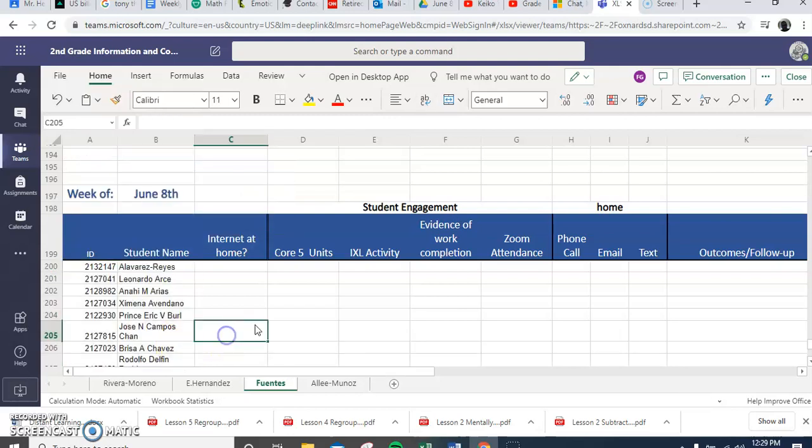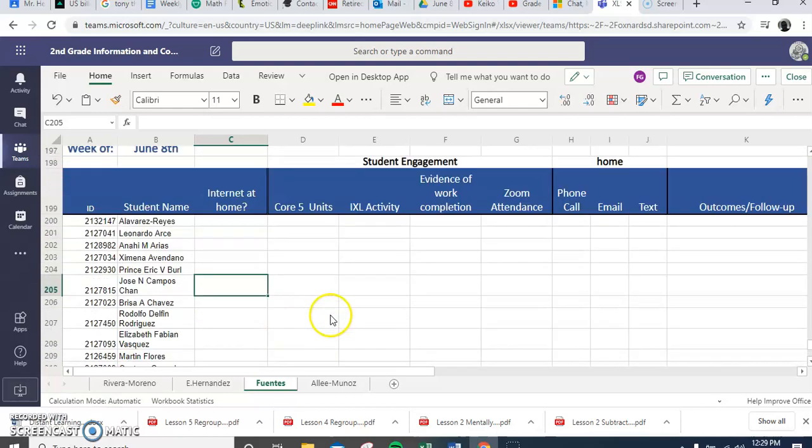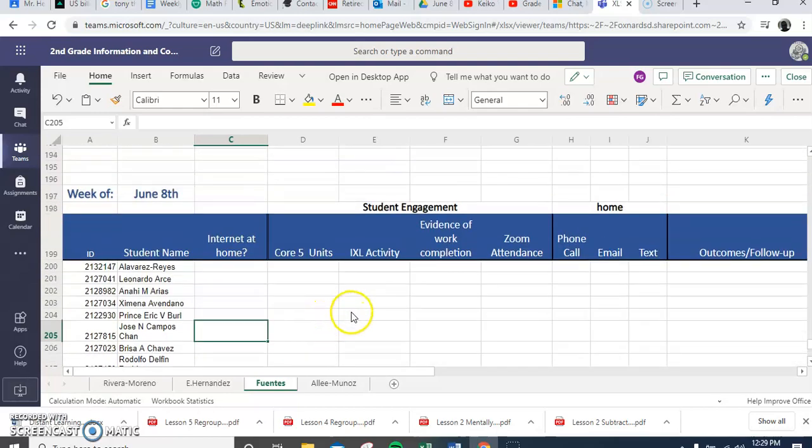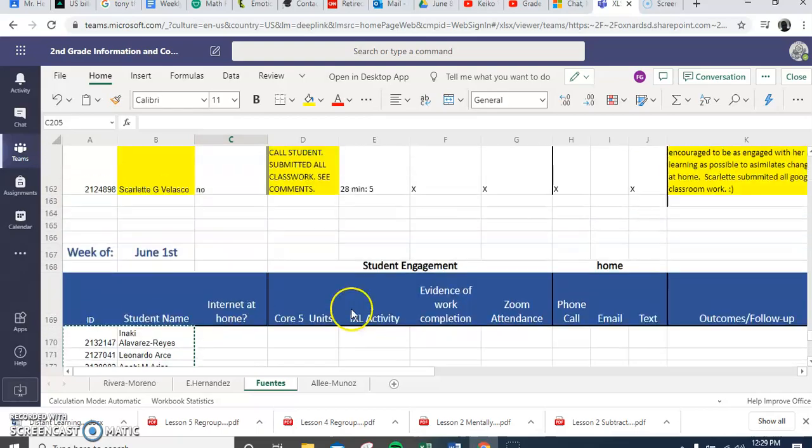And boom, voila! And you have the rest of your log completed.